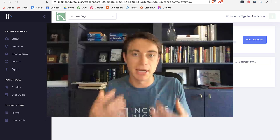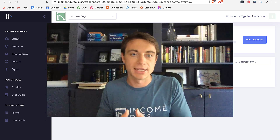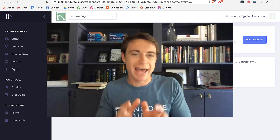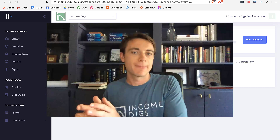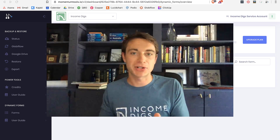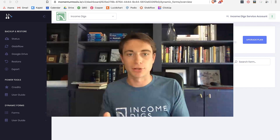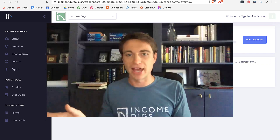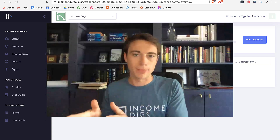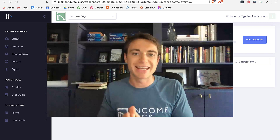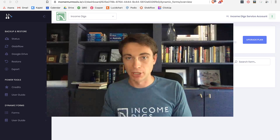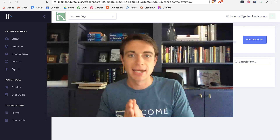Not only can we create really nice looking forms, which is the core concept of this add-on, but we can also edit existing items in a form-like setting — and that's probably my favorite part. I'm going to show you how we can set up a form and then within Podio link to it so that we can edit existing Podio items in that form.